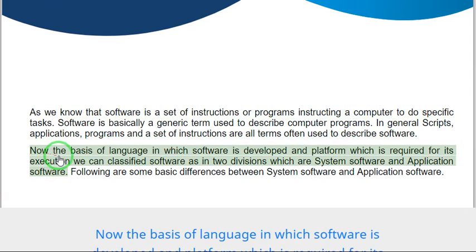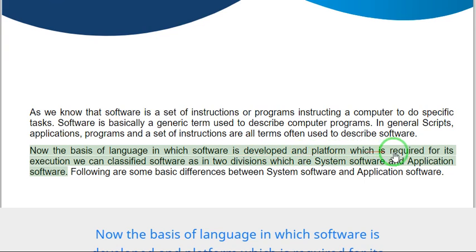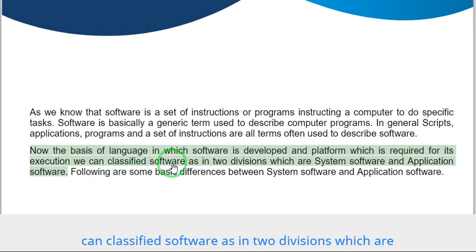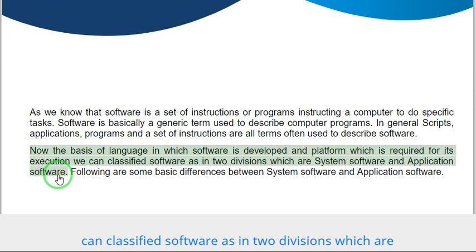Now, the basis of language in which software is developed and platform which is required for its execution, we can classify software as in two divisions which are system software and application software.